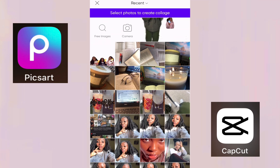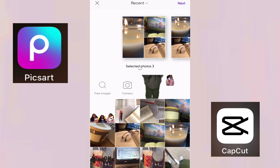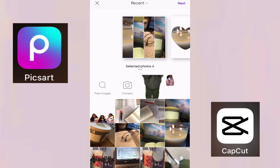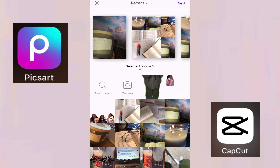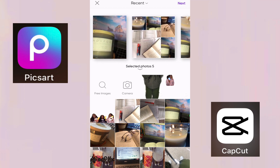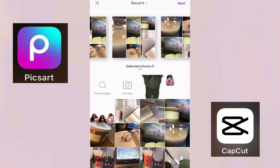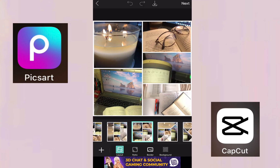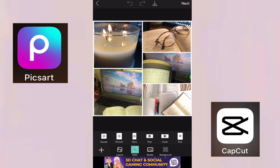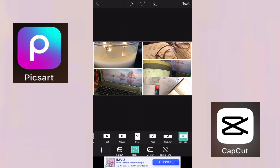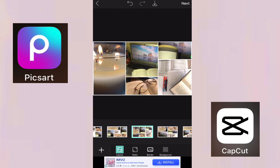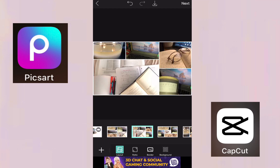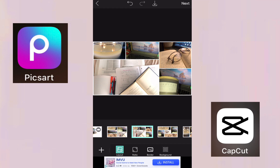Go to Collage and click on the photos you want to use. I took pictures of the things I wanted to use and put them together — just be creative! Click on YouTube to get the correct size for YouTube videos. I didn't like the default style, so I went to Layout and chose the style I wanted.